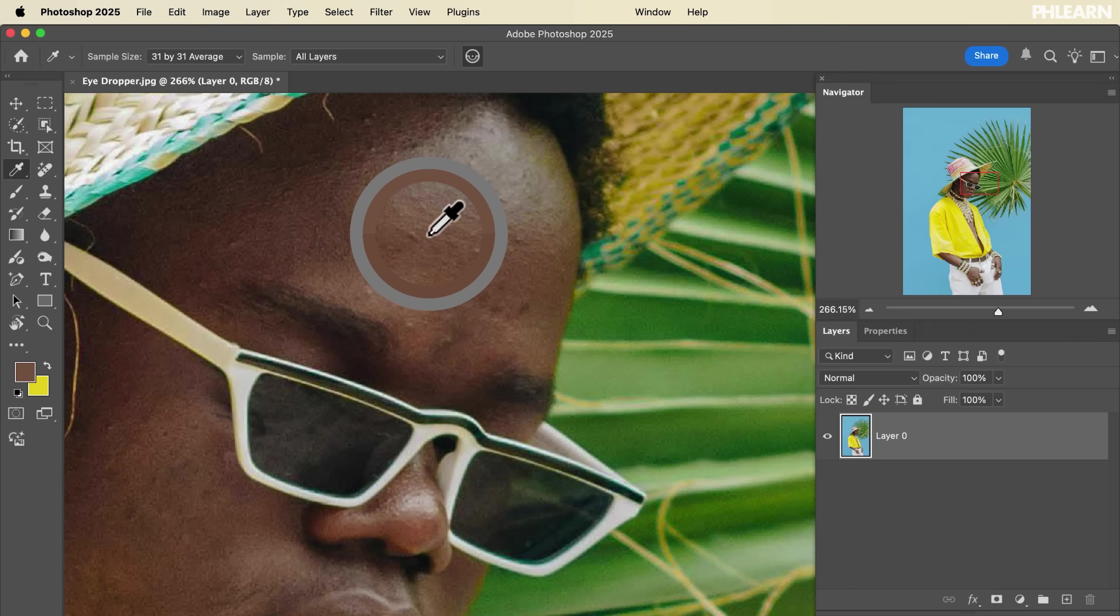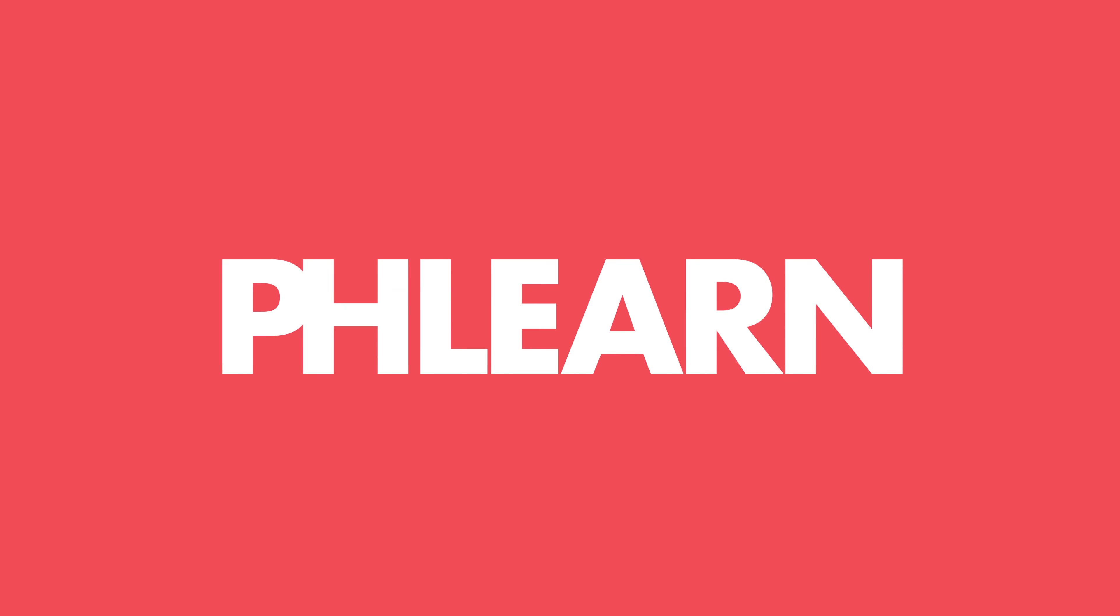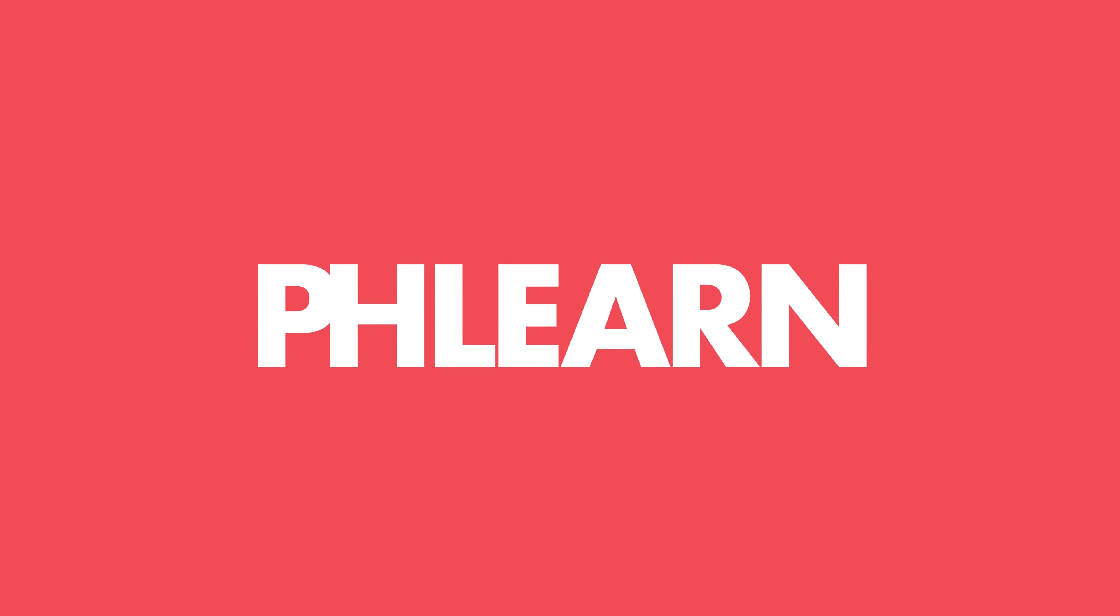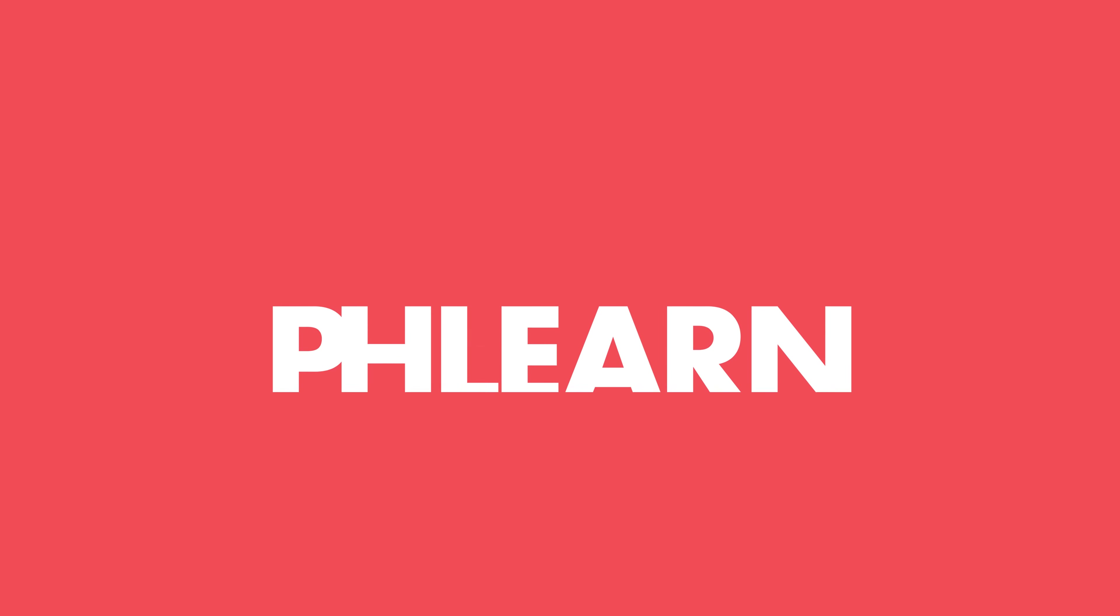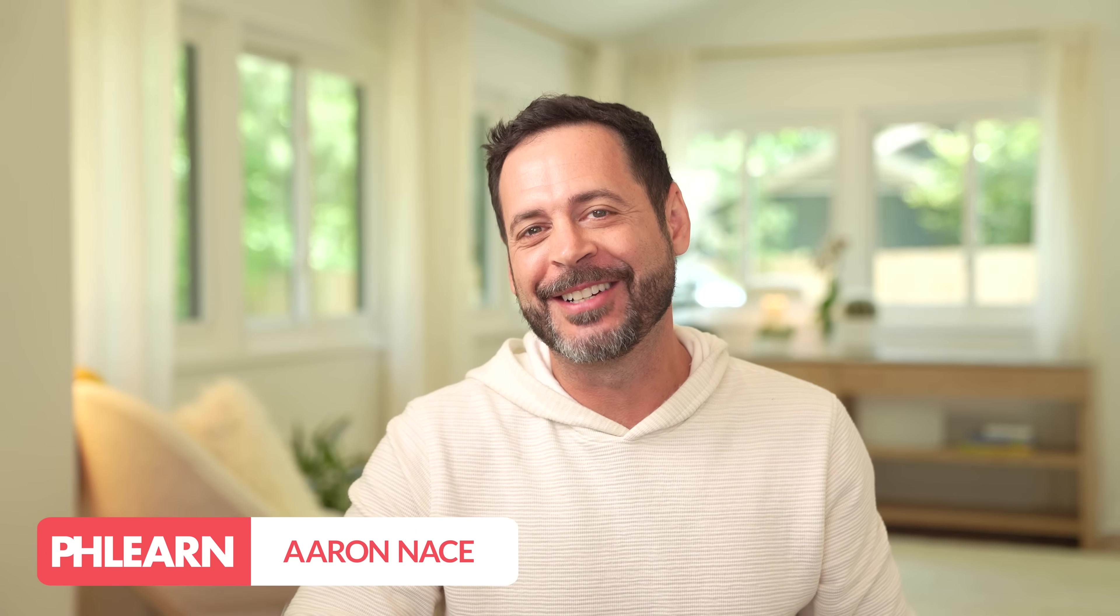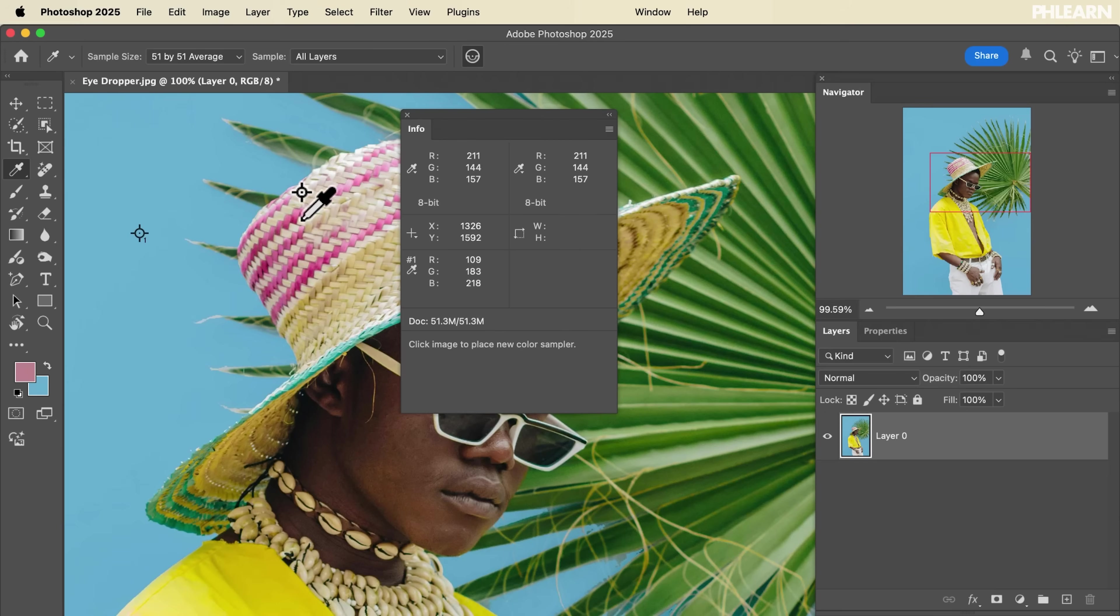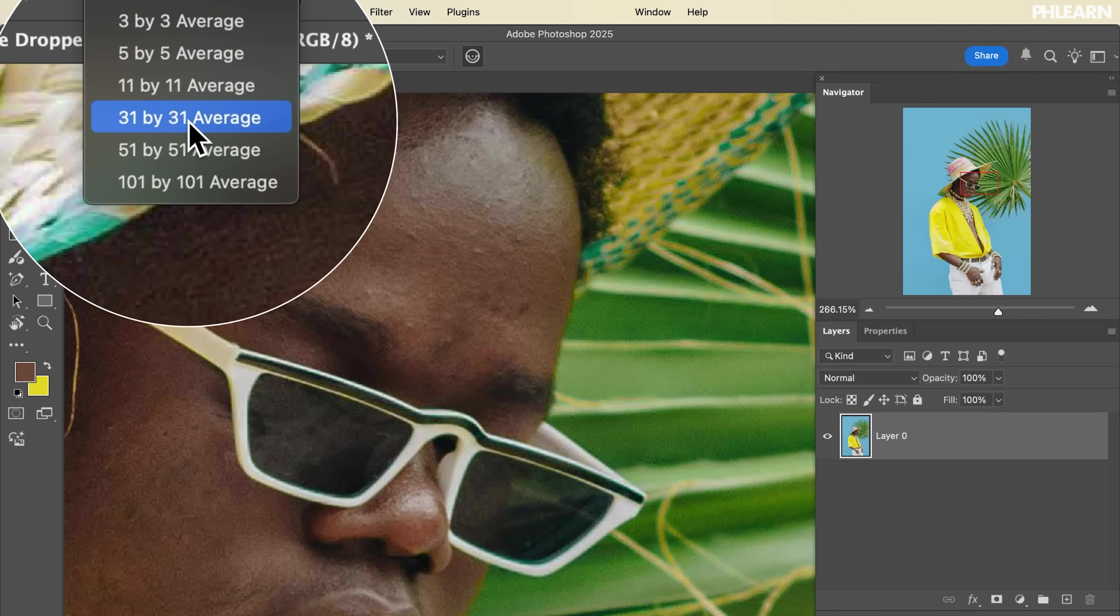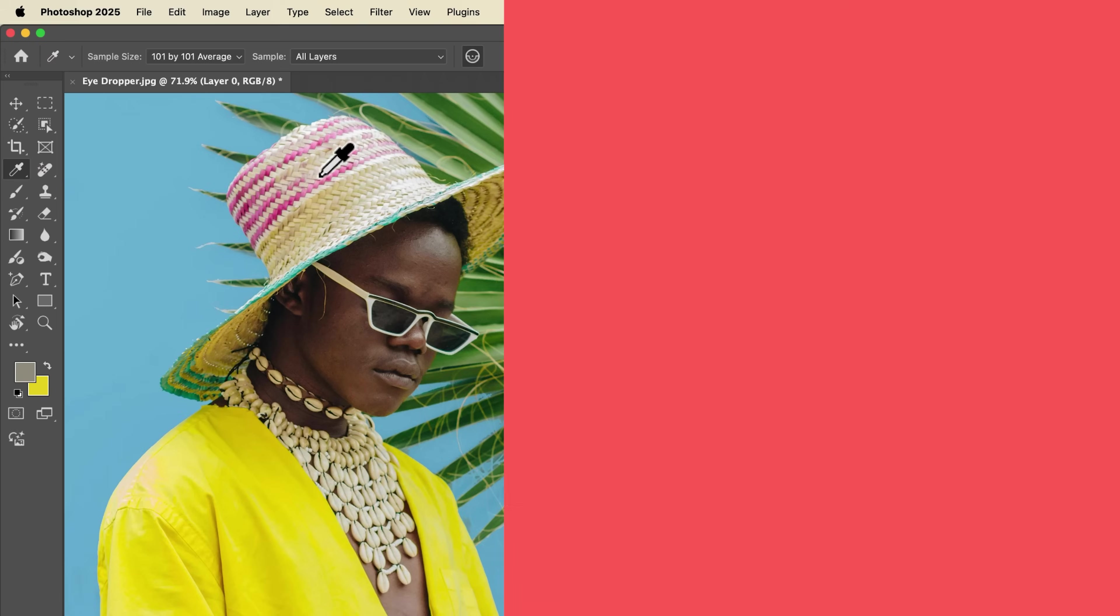Today we're going to show you all of the fantastic ways you can use the eyedropper tool in Photoshop. Hello and welcome to FLIRN. My name is Aaron Nace and today we're going to show you how to use the eyedropper tool in some surprising ways, from creating multiple sample points to changing your average and even choosing colors from your image to change your background.